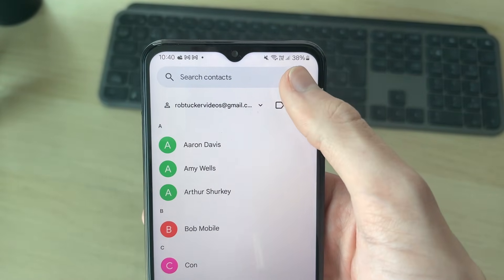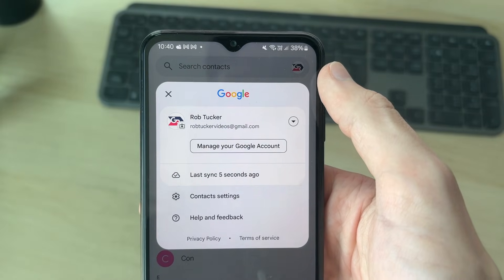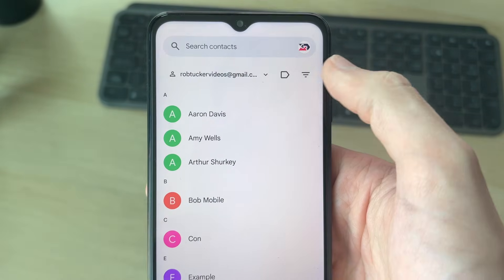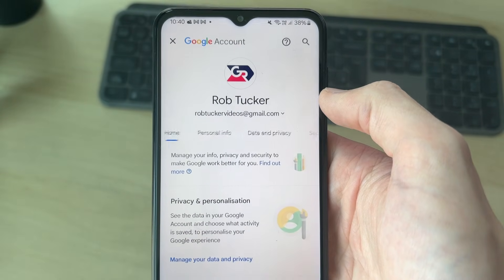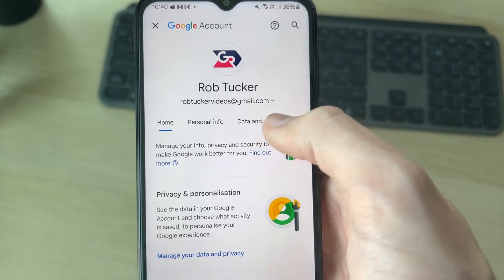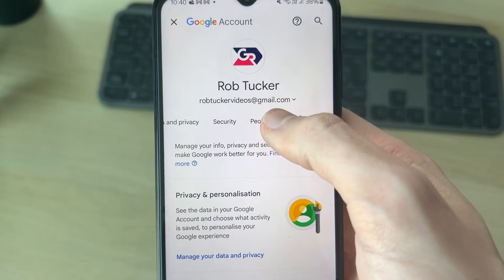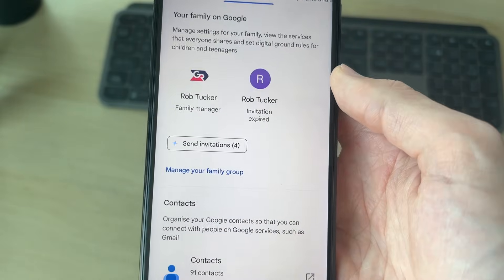Now go to the top left and press your profile icon. You need to press manage your Google account. Then scroll along at the top and find the option people and sharing.